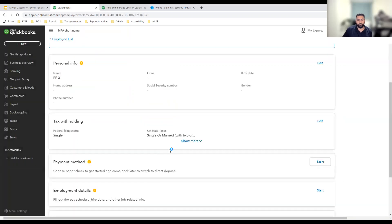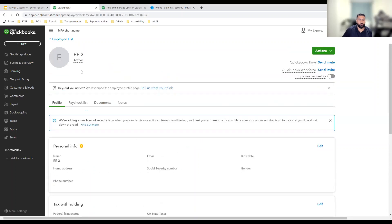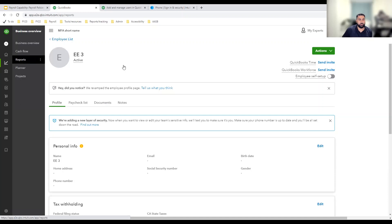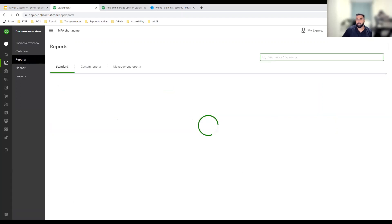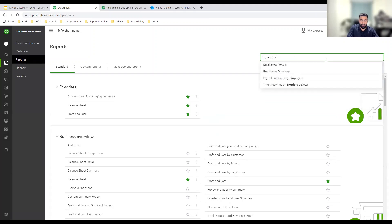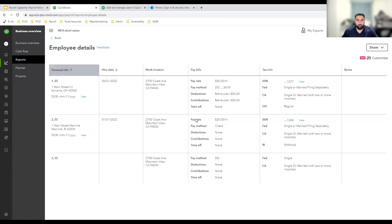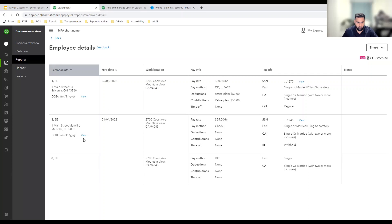Let's test that out. So I was not asked to complete MFA. I'm trying to add this employee's bank account information. I'm going to go to my reports. And in my reports, look for an employee report. Let's look at the employee details report. Now this report shows me my employee's DOB and their SSN.